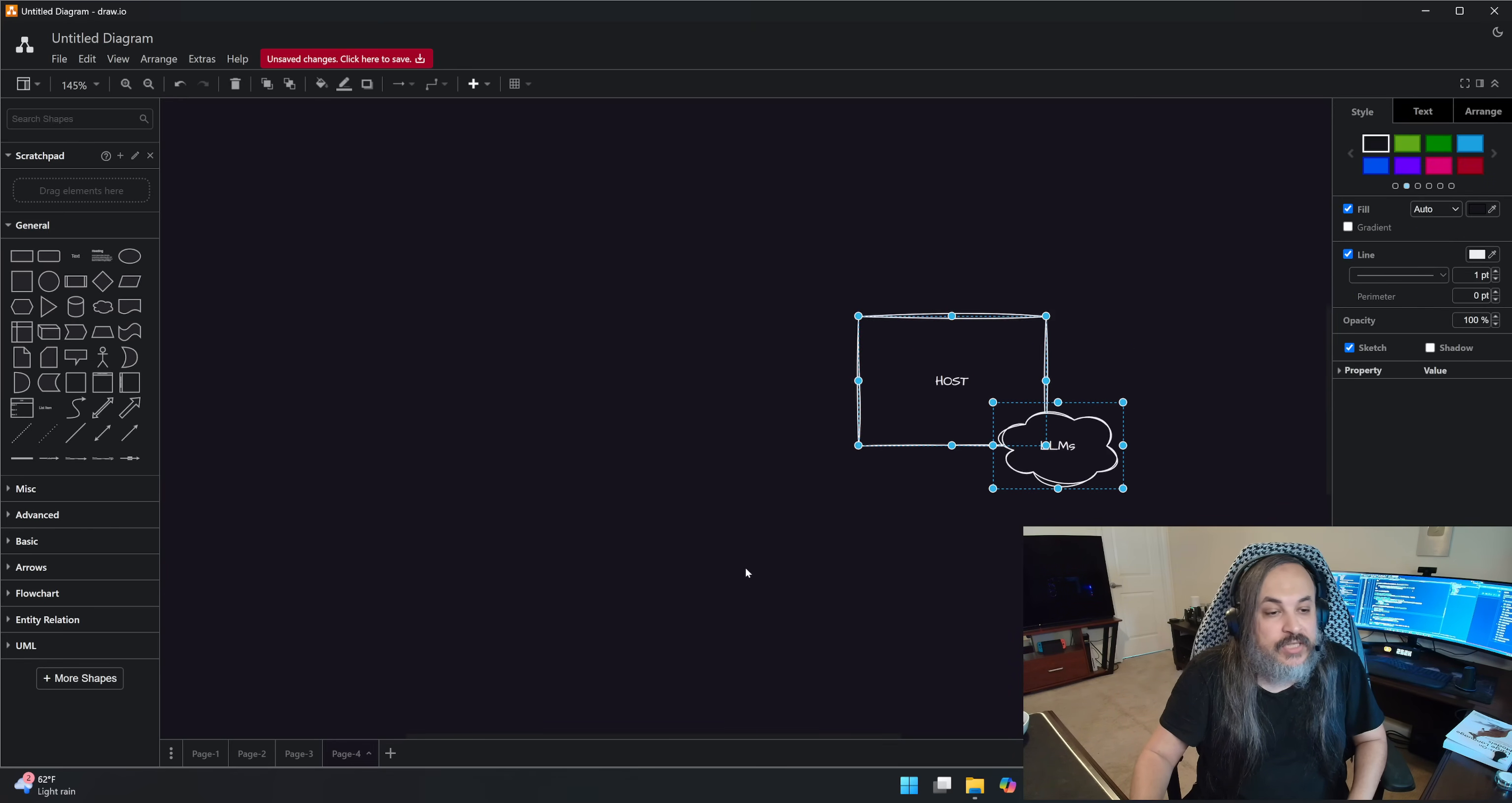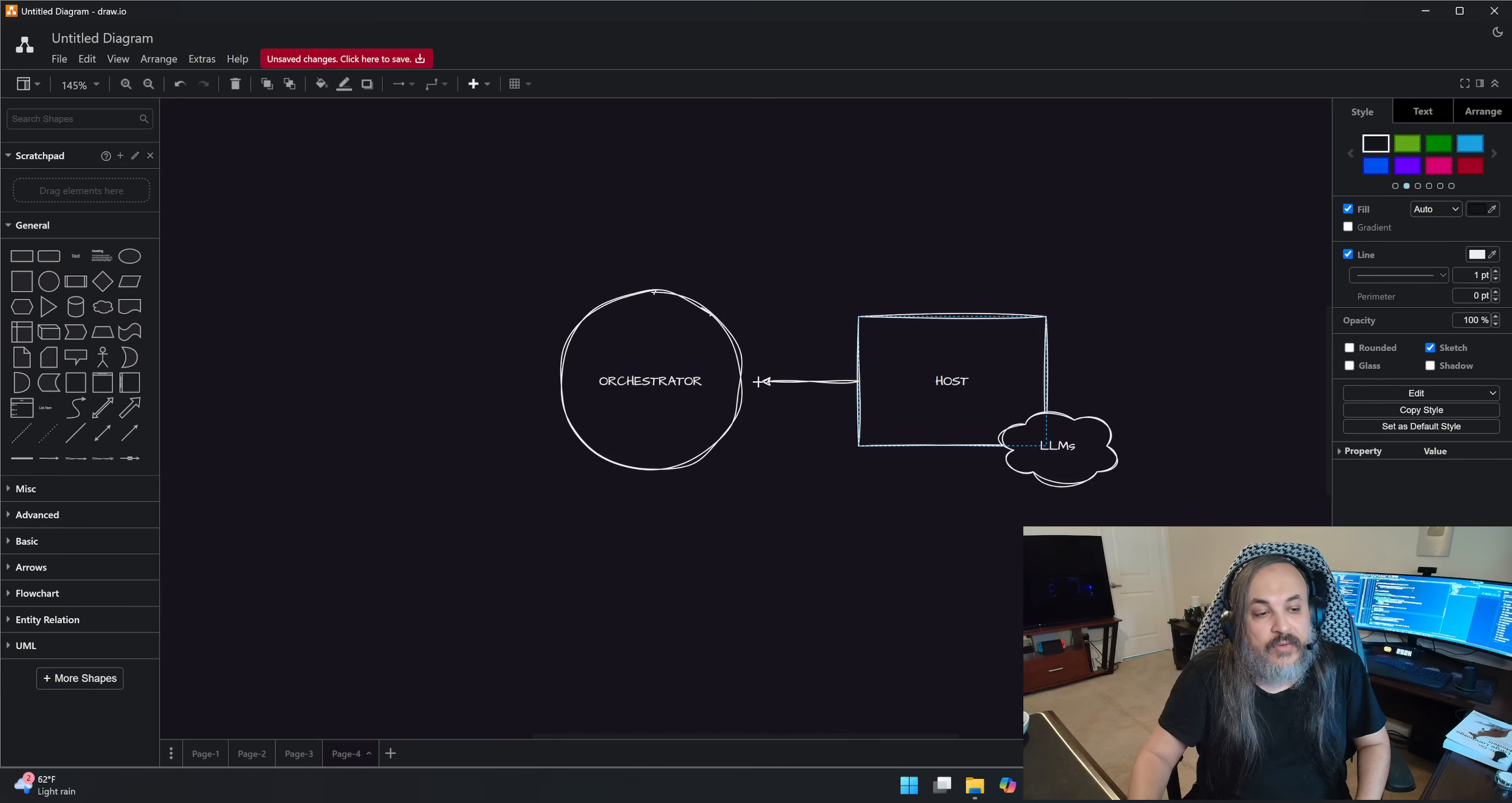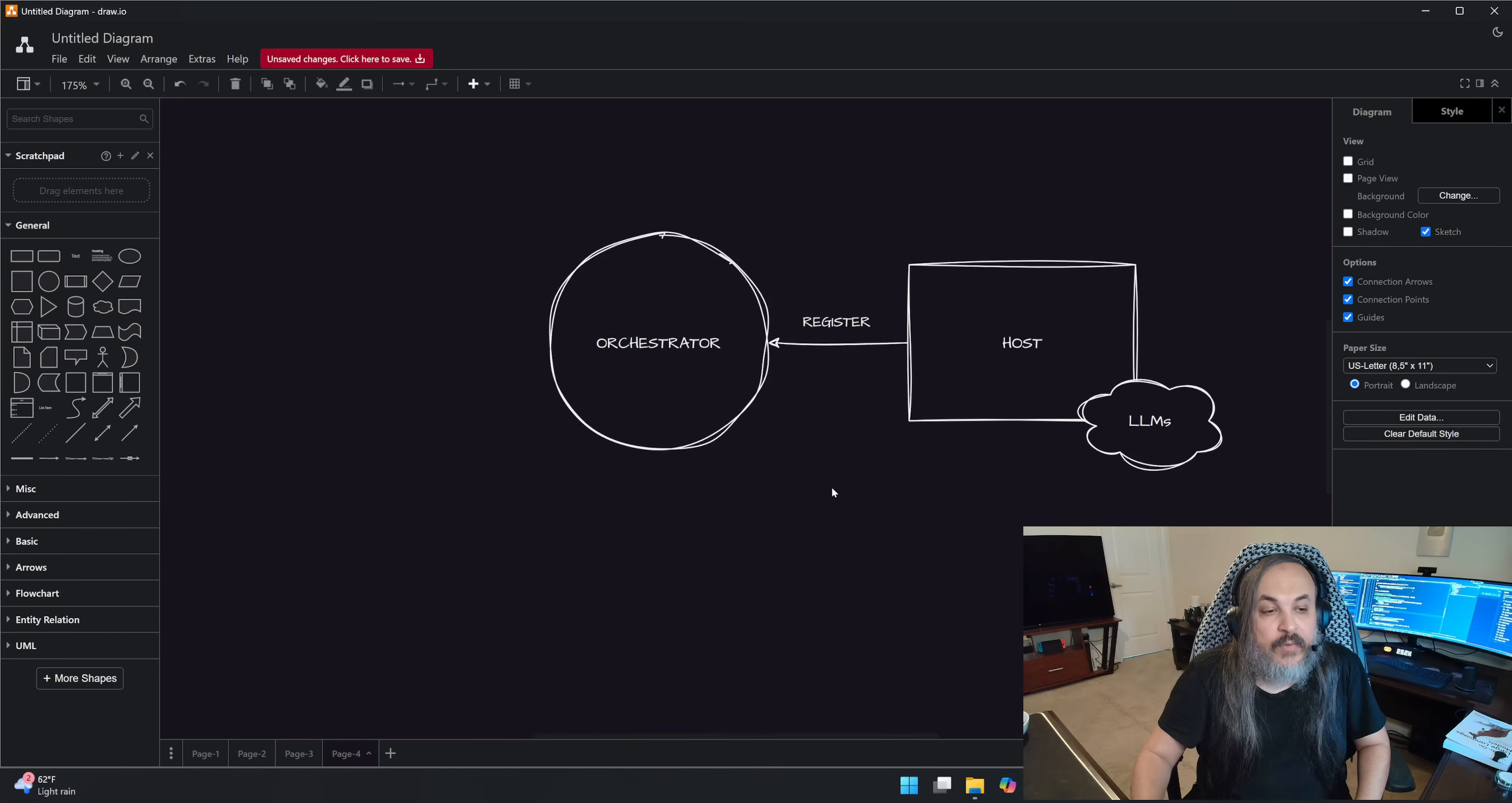So let's just say you have a network in here. Let's call it the orchestrator. And this orchestrator basically knows about your host. As soon as you spin up your host, it kind of goes and registers itself to that orchestrator. It basically says, hey, this is me. Come talk to me.